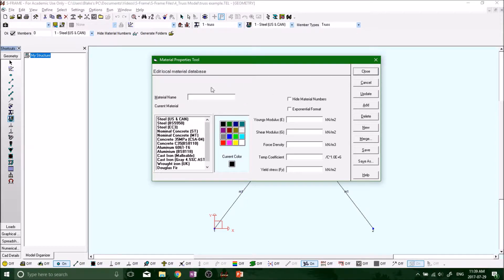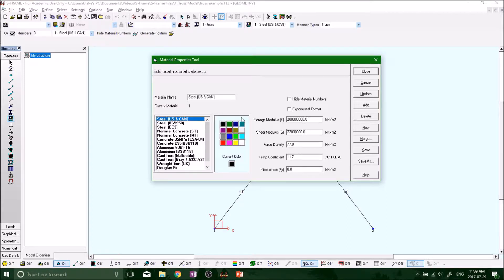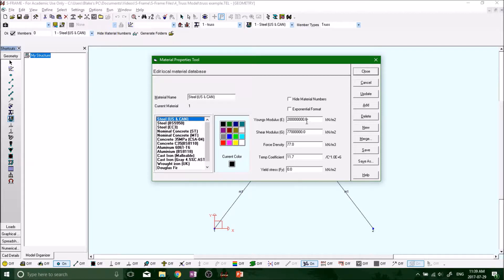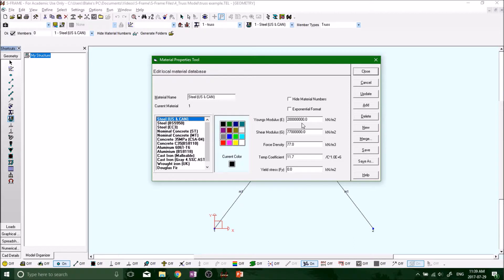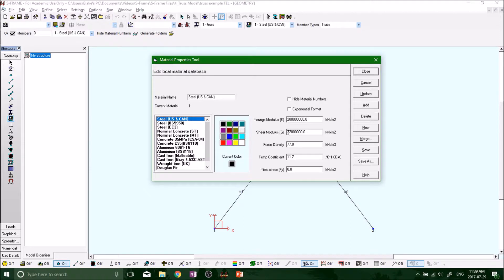Click on steel. We got a Young's modulus of 200 gigapascals, kilonewtons per meter squared, so it'd be 200 times 10 to the 5, I believe. And shear modulus, again, because we're dealing with truss instead of a beam, that isn't going to matter.